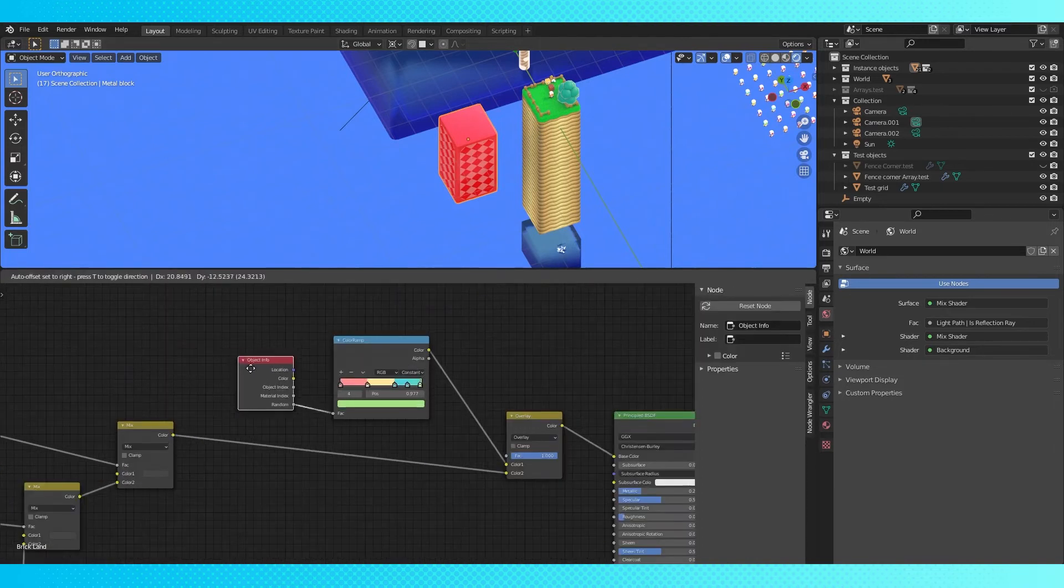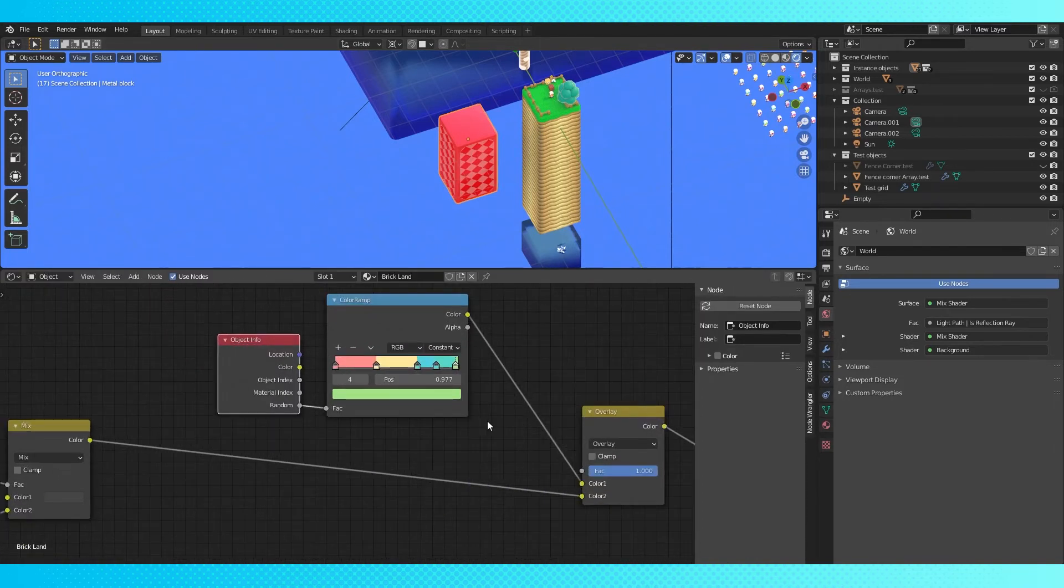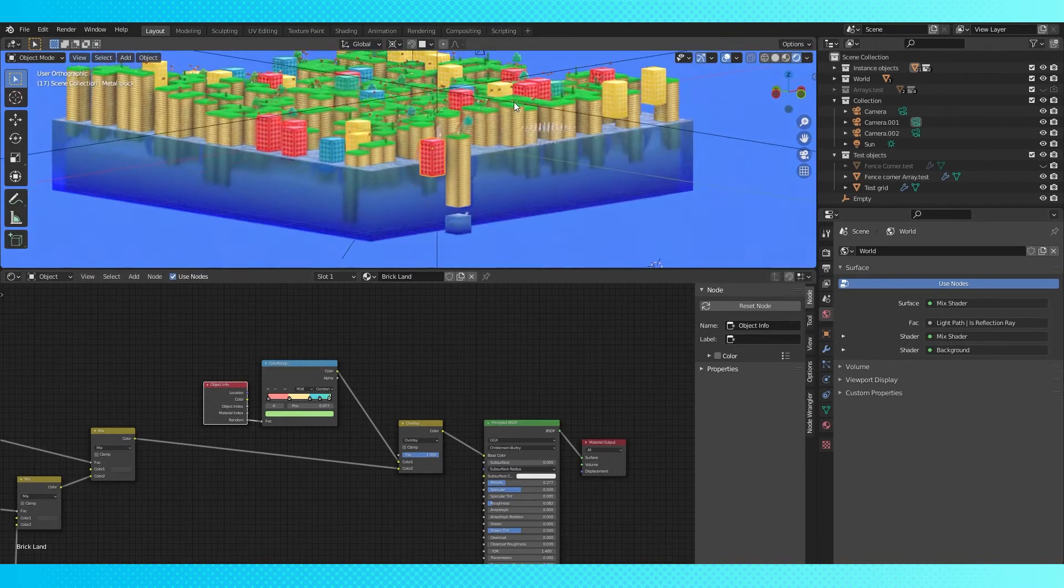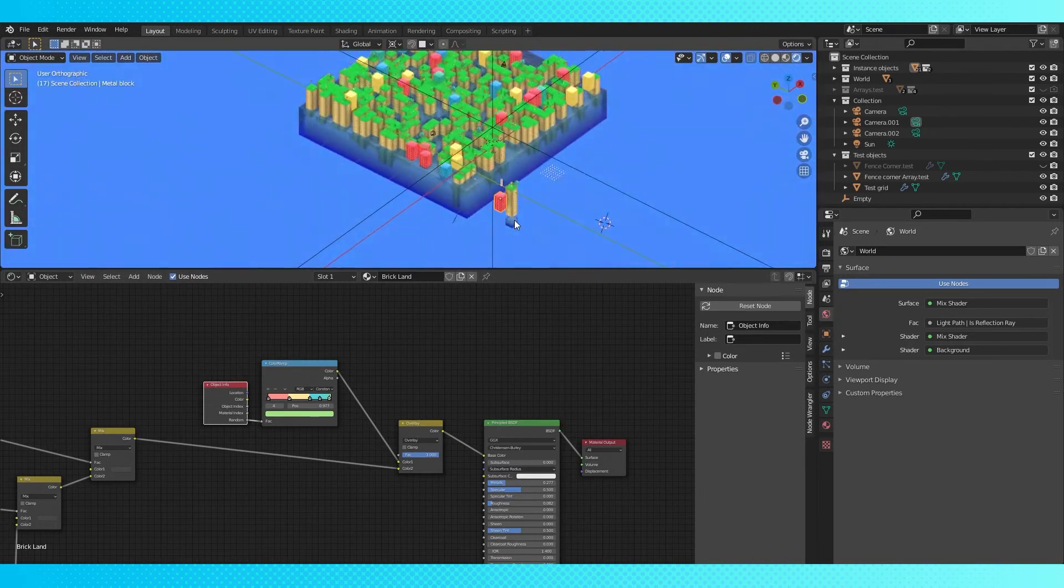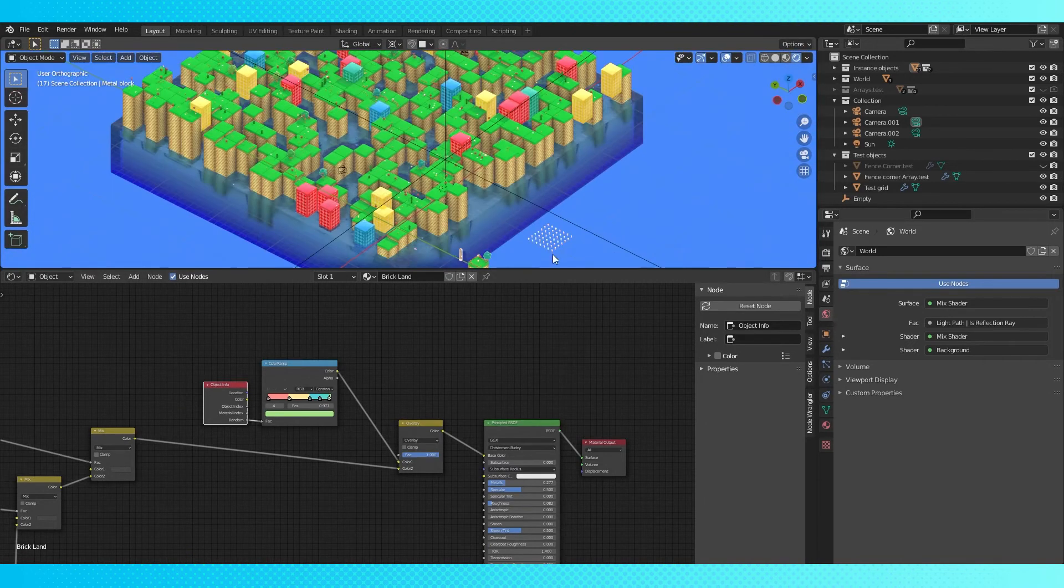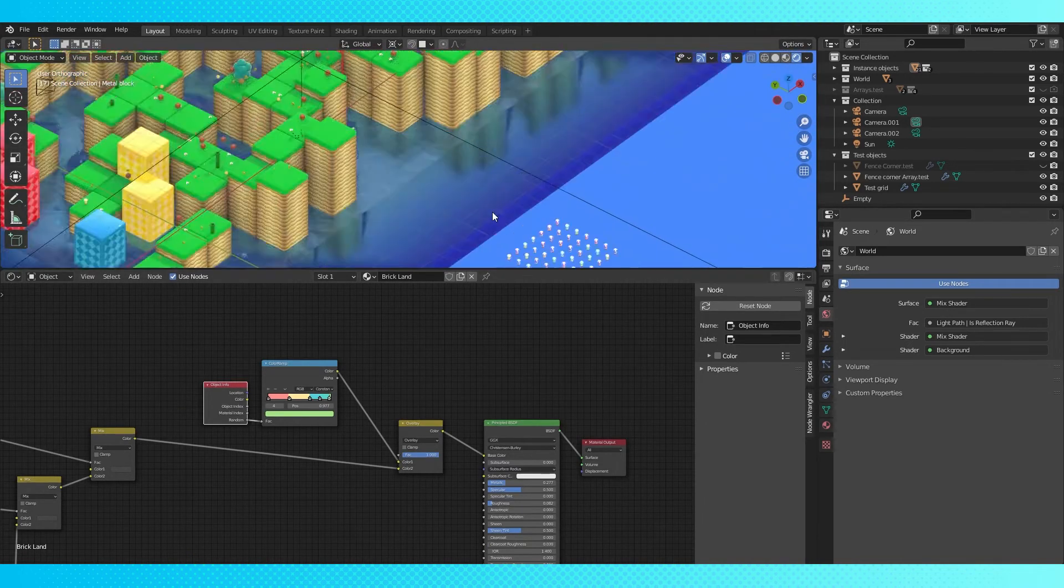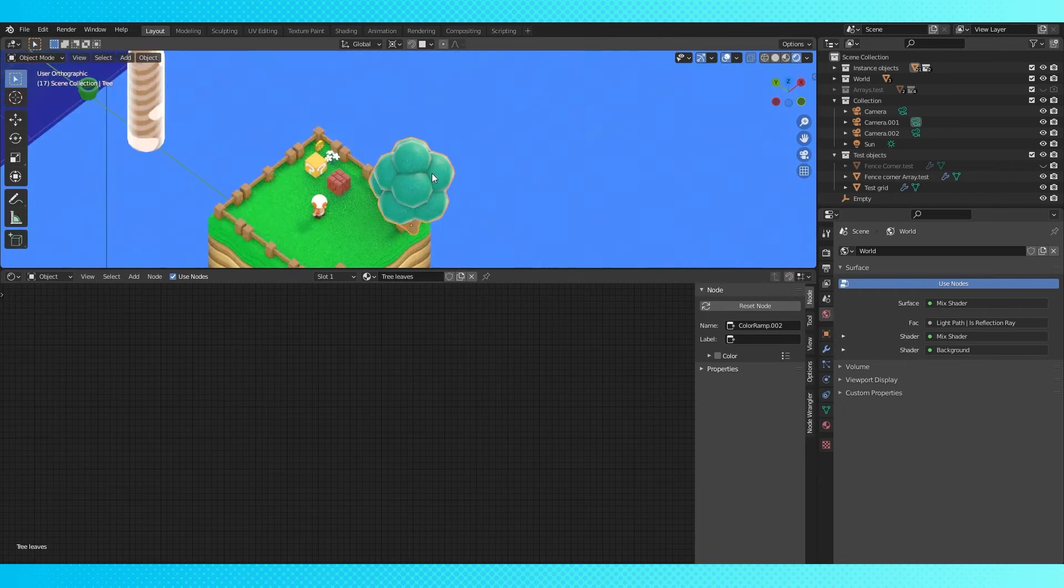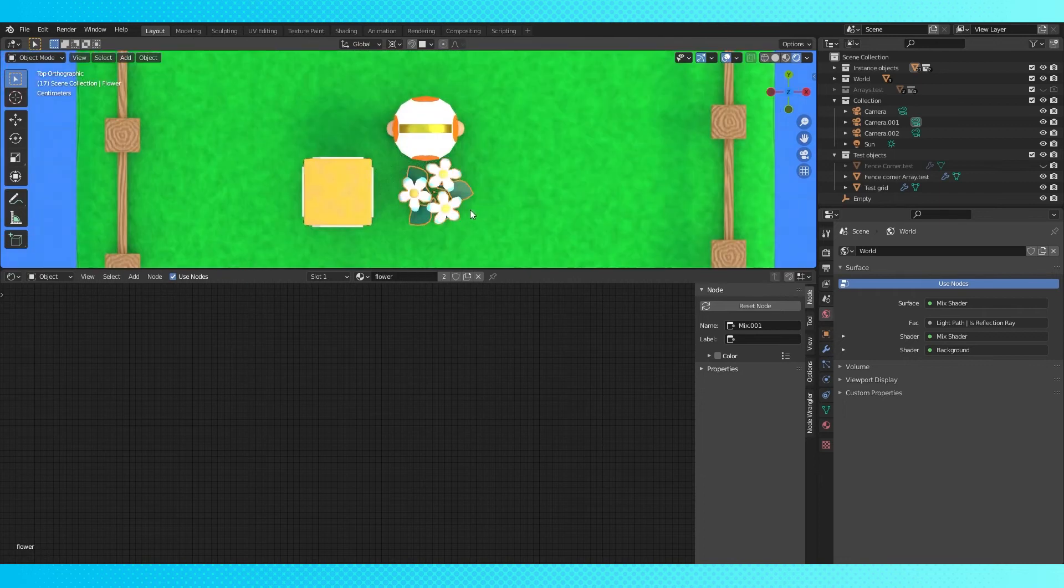Here's how the random block color is assigned. This color ramp and object info node selects a random color we predetermined here. So green is the rarest color. The trees, flowers, and stuff are all randomized as well.